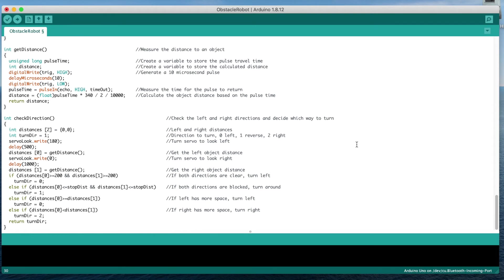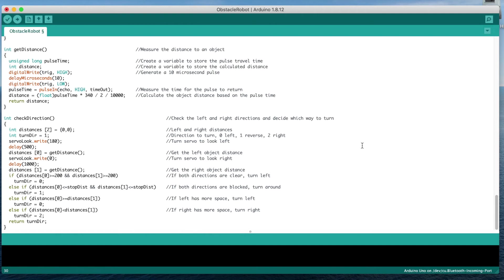The second function uses the first and turns the ultrasonic sensor to the left and then to the right, taking measurements in each direction. These measurements are then compared in order to decide whether to turn left or right. The car will always turn towards the direction with more space. If both sides have less space than the stopping distance, then the car will turn around and drive back the way it came.